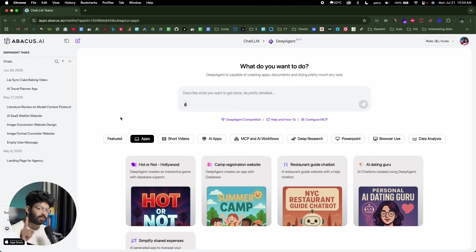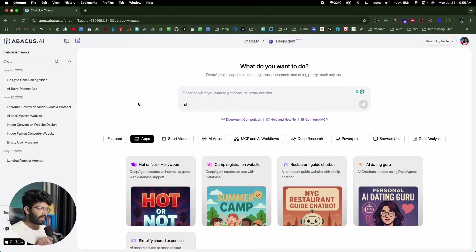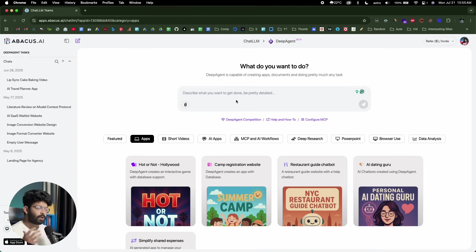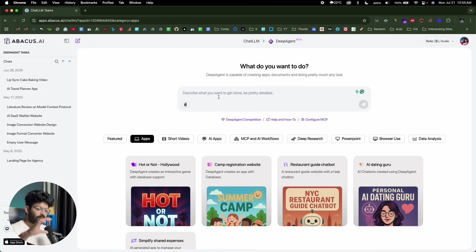First things first — go ahead and click the first link in the description below, head over to DeepAgent, sign up for a new account, and you'll land on this page. Towards the center, you'll find an input box that says 'describe what you want to get done and be pretty detailed.' So if you have an app idea or want to build a full-stack website, all you need to do is explain and describe the features you want.